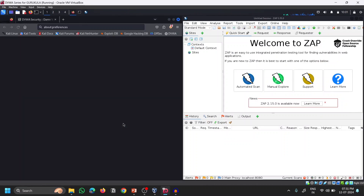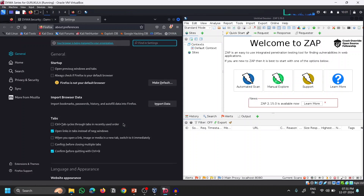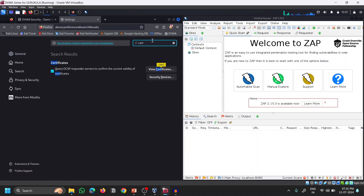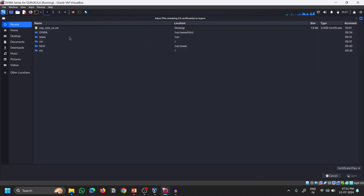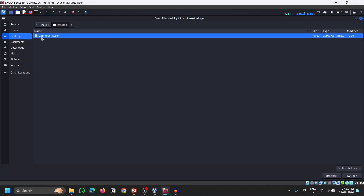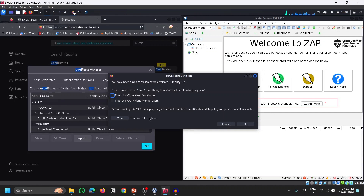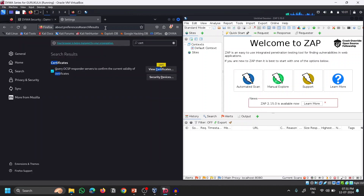Once the certificate is saved, go to Firefox Settings and search for 'certificates'. Click 'View Certificates', then click Import. Navigate to the desktop, select the ZAP root certificate, click Open, check 'Trust this CA', and click OK. What we have done is installed the server certificate so that ZAP is recognized as a trusted application and Firefox will accept connections through ZAP.